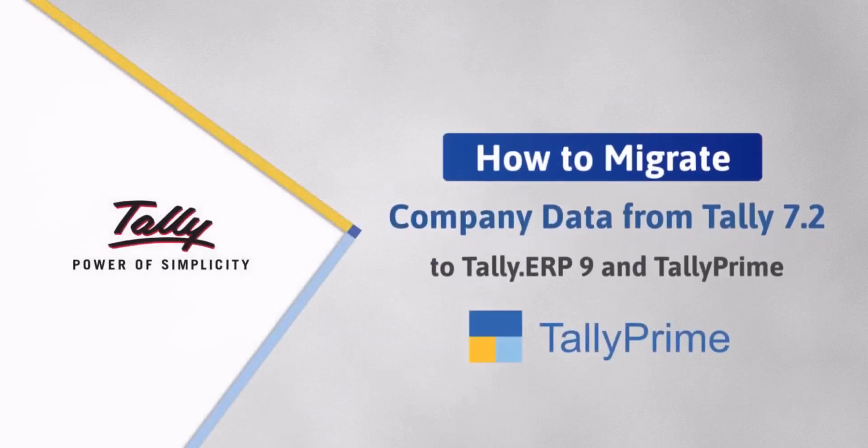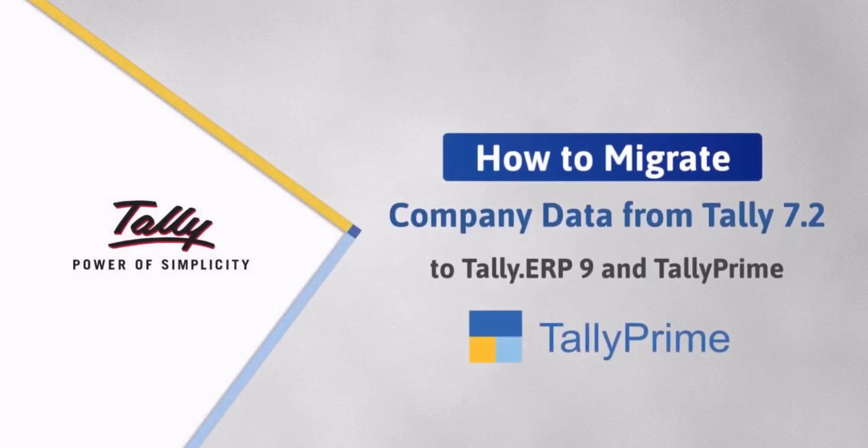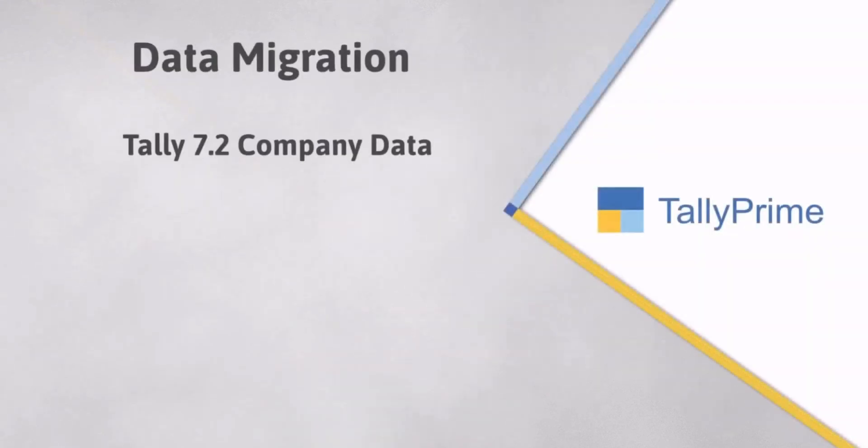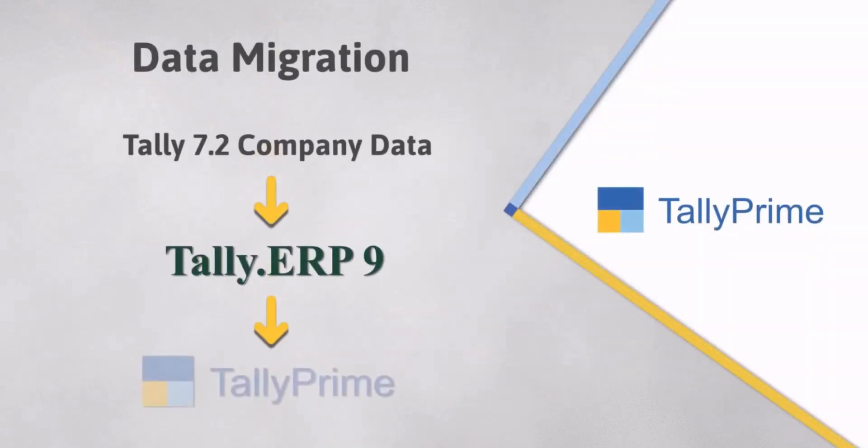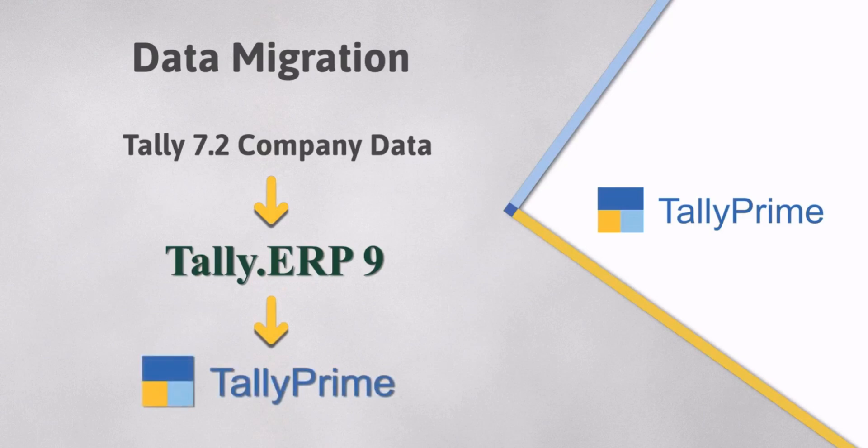Welcome to Tally Help Videos. In this video, you will understand the process of migrating your Tally 7.2 Company Data to Tally ERP9 and then migrating it to TallyPrime.